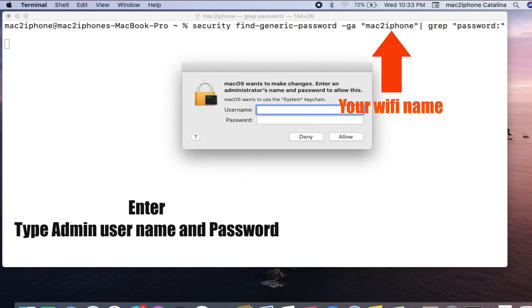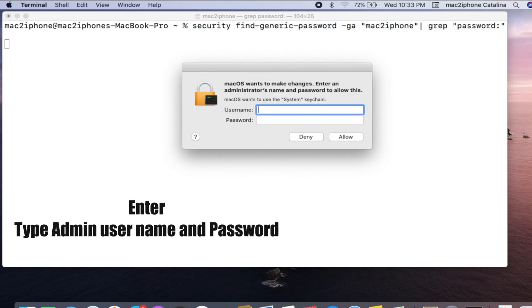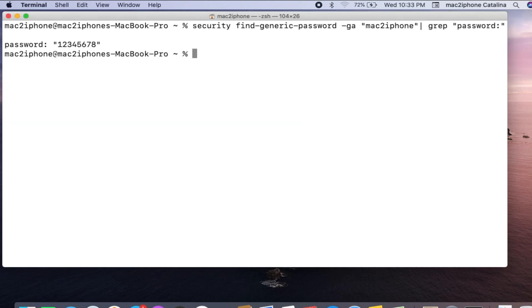Type your admin username and password, click on Allow, and now you can see the Wi-Fi password.